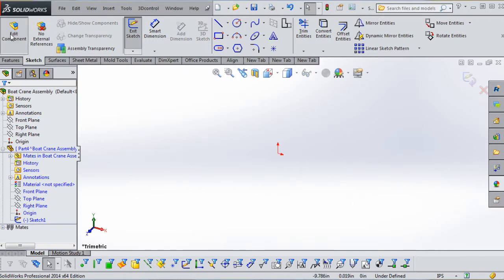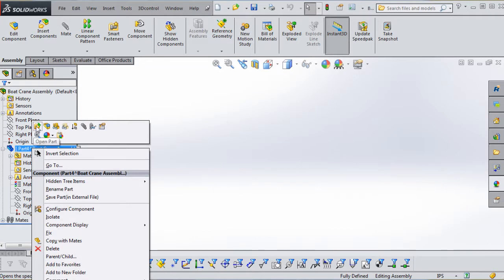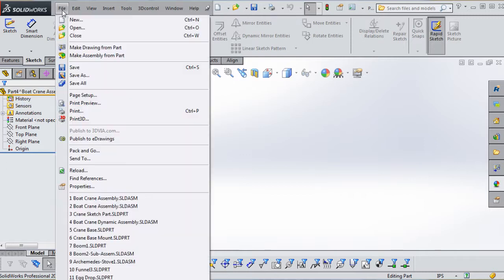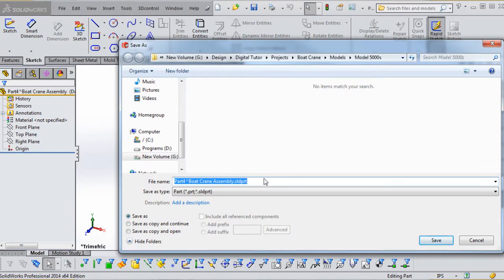Now we're going to click Edit Components to exit out of that. What that initially does is open a file and open a sketch on that front plane, but we don't necessarily want to do that quite yet. Instead, right-click on the part and open it in its own window. You'll see a warning regarding the in-context relationship — click OK. This part is going to be called our 'Crane Sketch Part.' Put it in your Model 5000S folder and click Save.